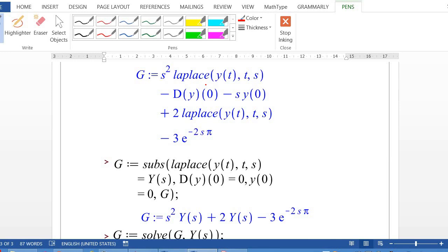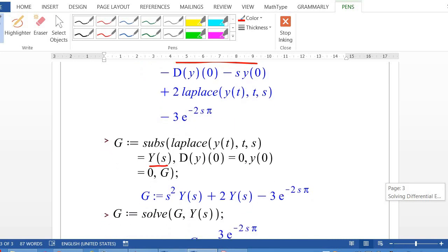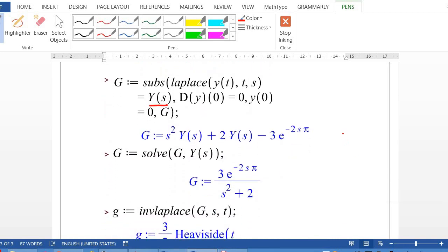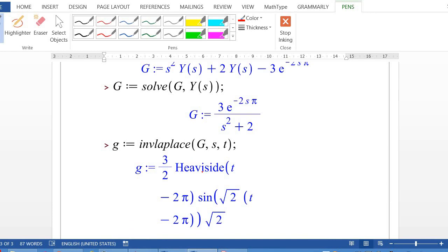We substitute the initial conditions y(0) = 0 and y'(0) = 0, then solve for Y(s). Taking the inverse Laplace transform gives the final result: y(t) = (3/√2)·h(t − 2π)·sin(√2·(t − 2π)). Thank you for your attention.